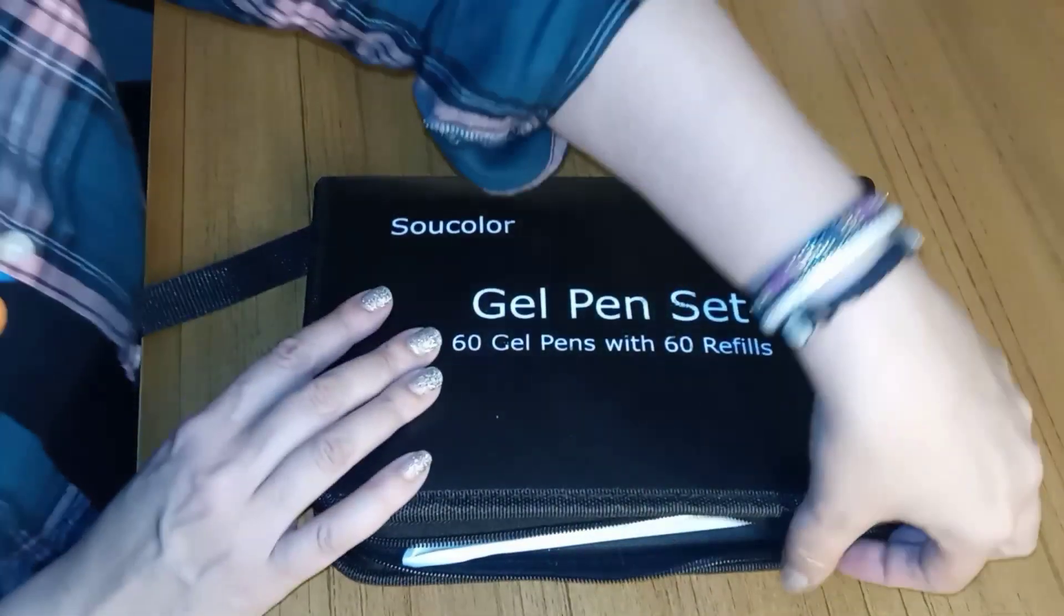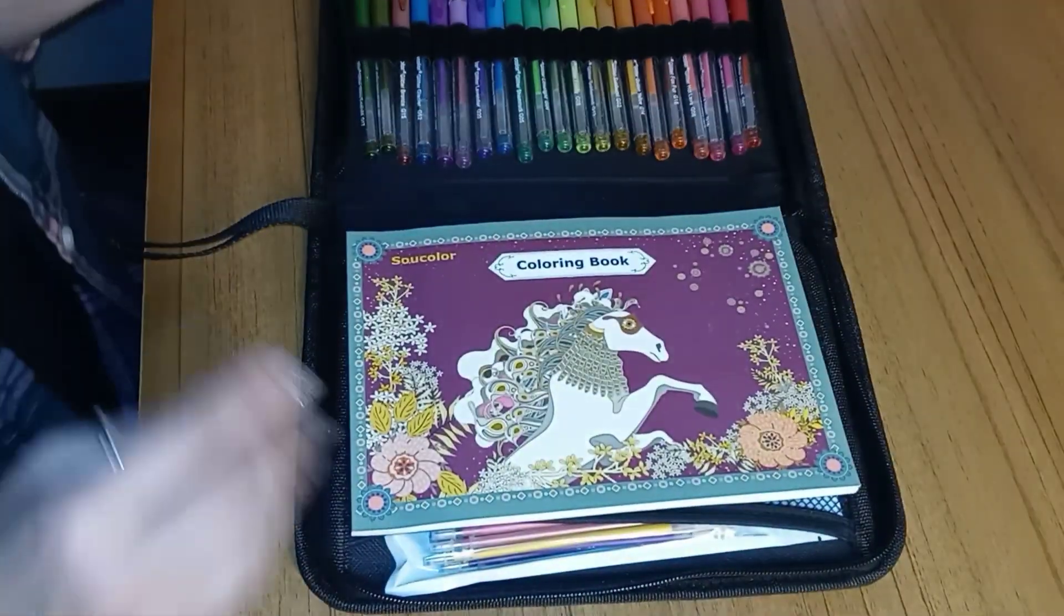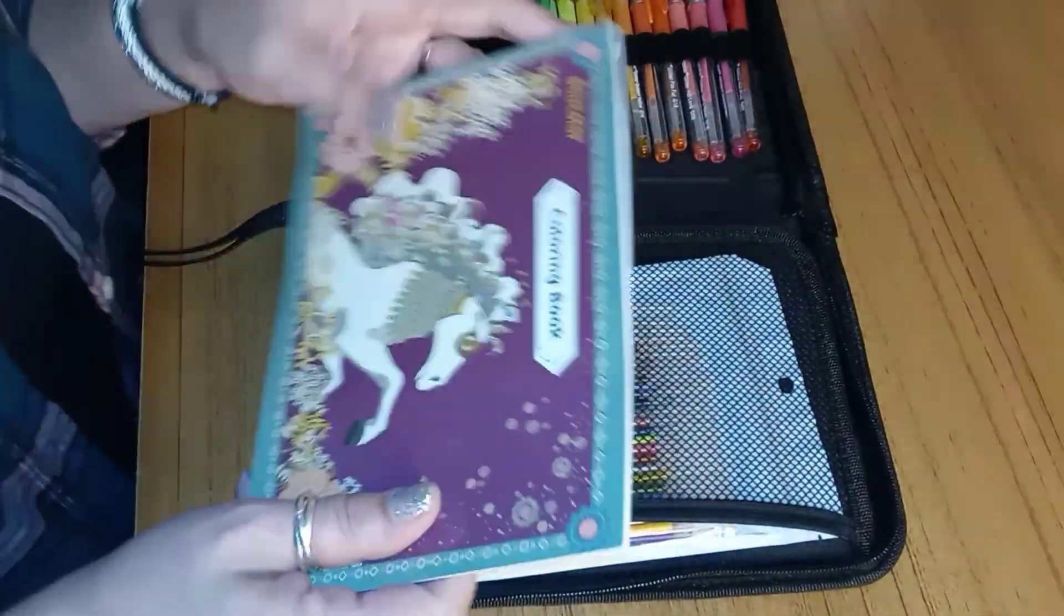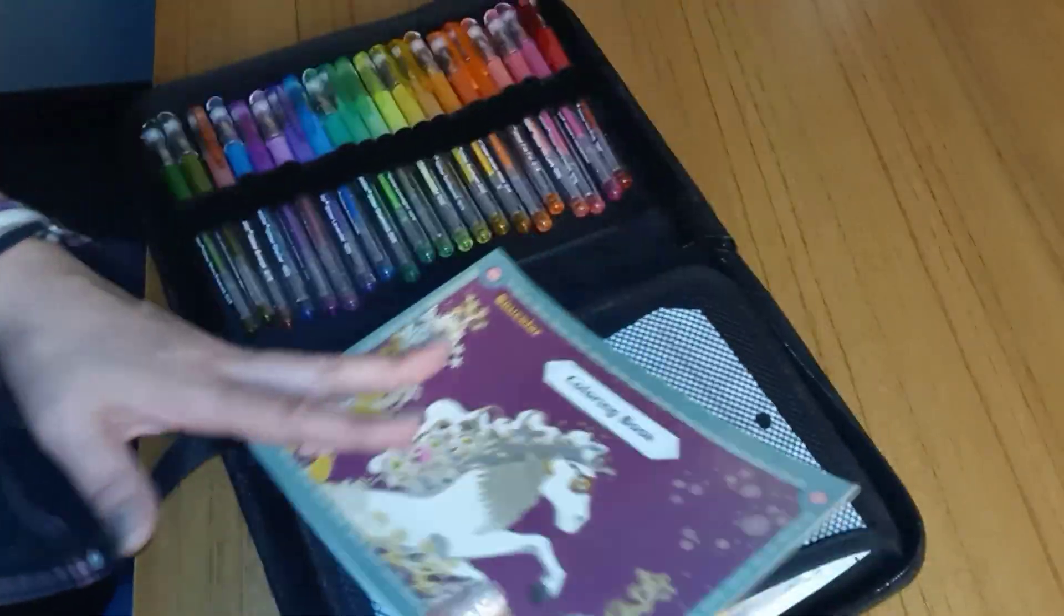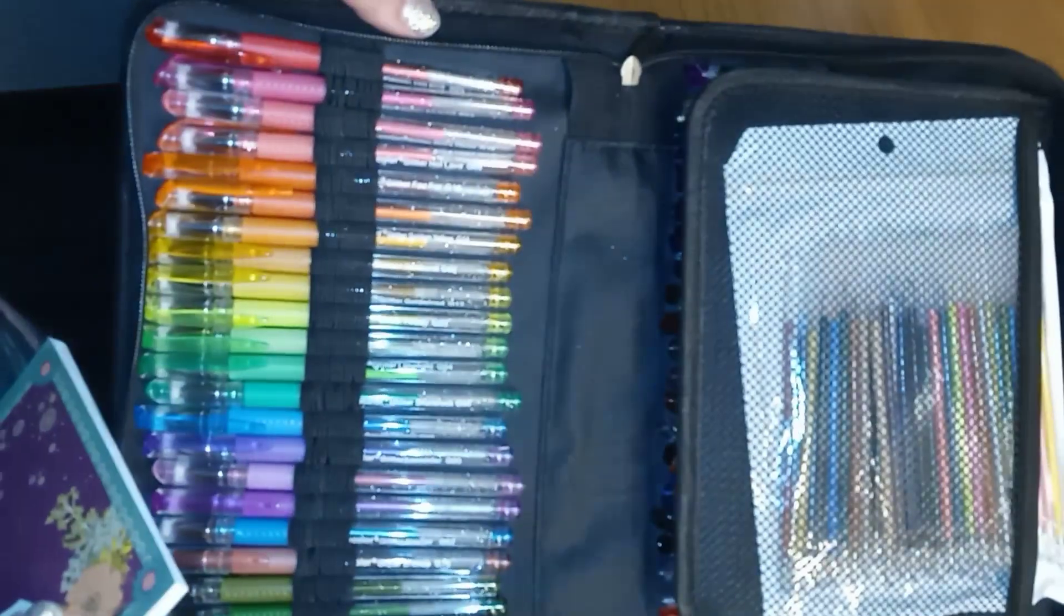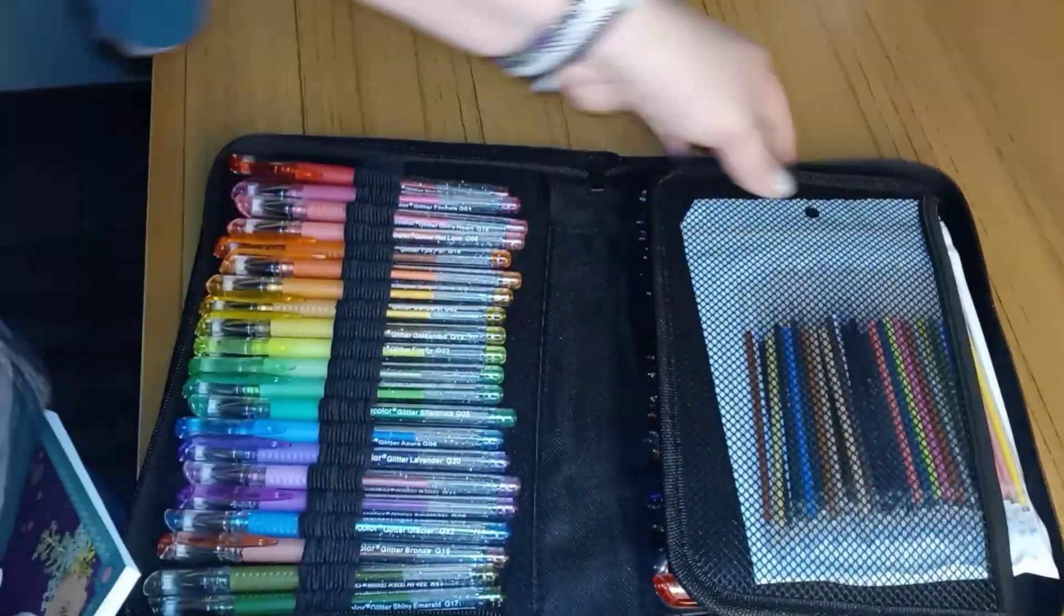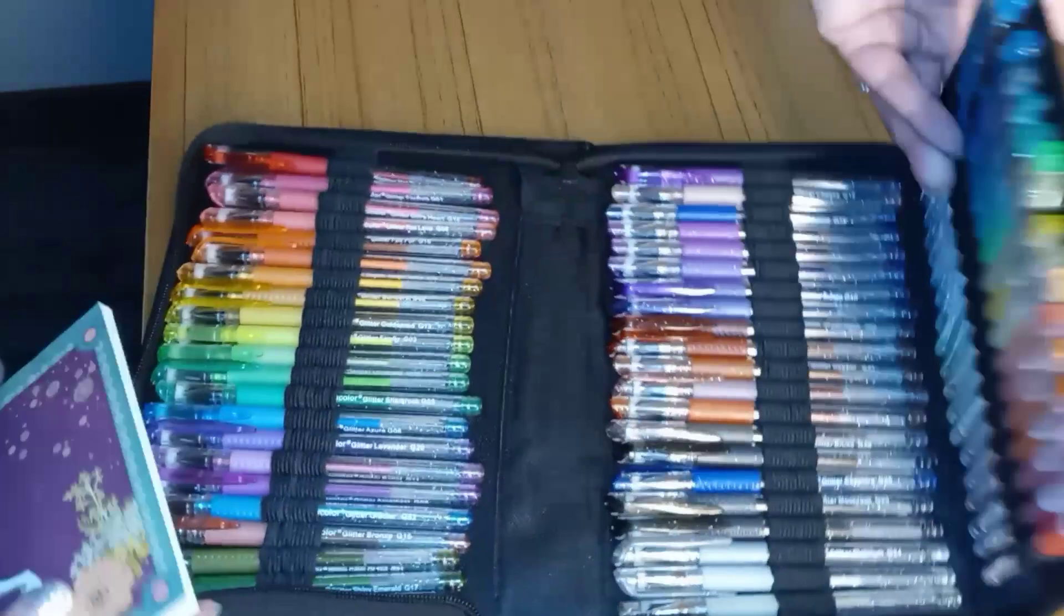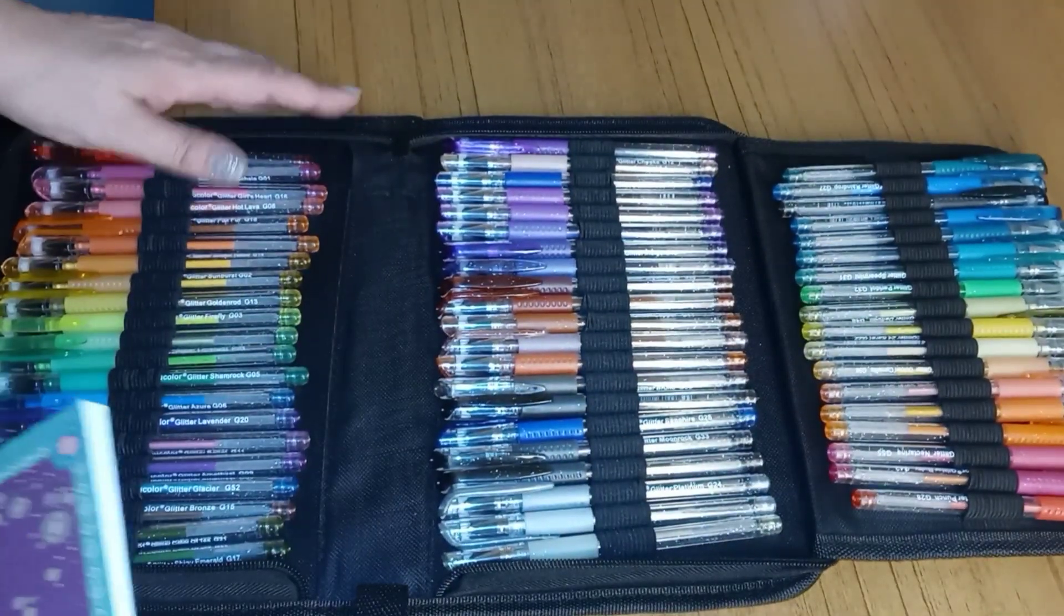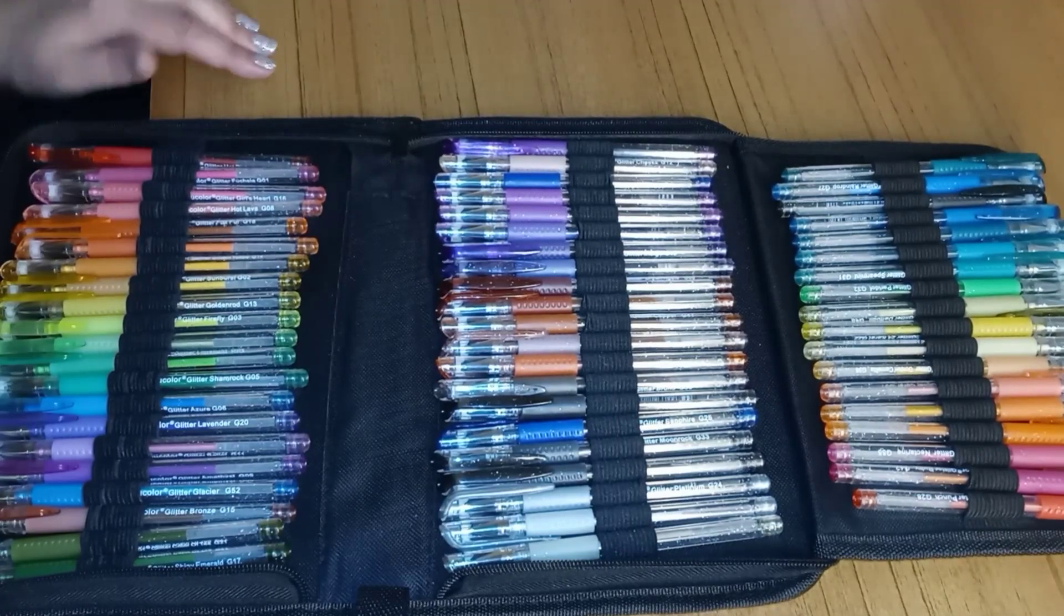So this is 60 pens, and they come with 60 refills. And it also has a coloring book. These are really, really nice. They originally came in rainbow order, but Mia has gotten to them. So they are no longer in the rainbow order.